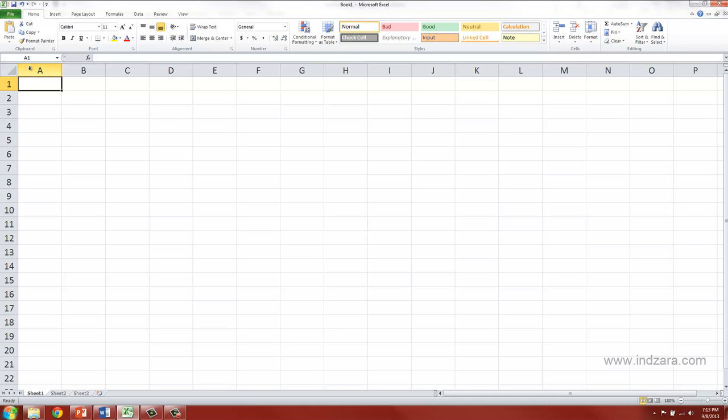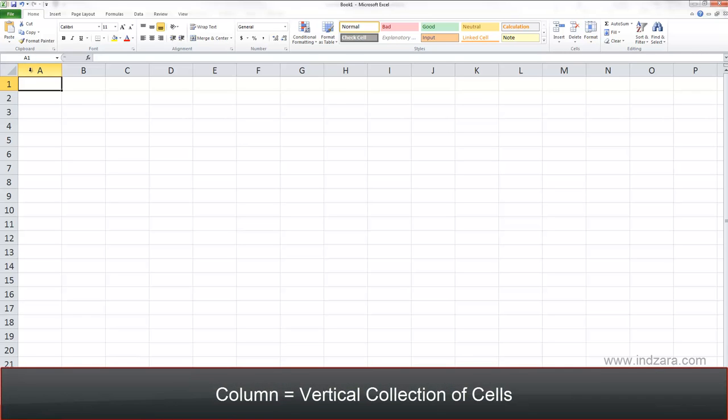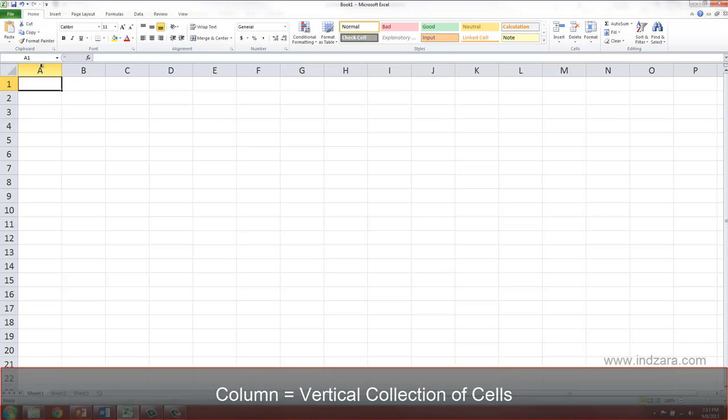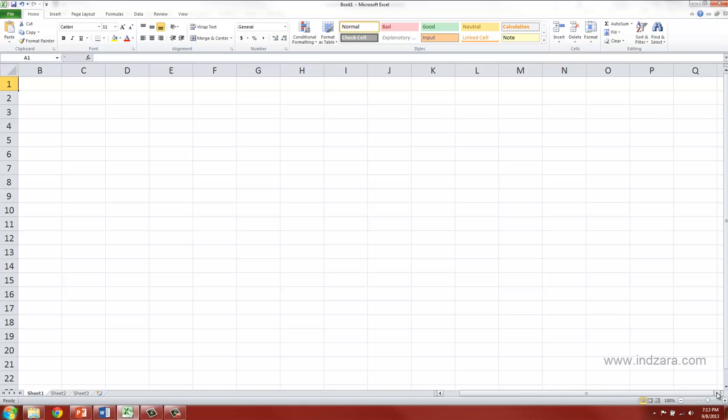Each of these columns is a vertical collection of cells. The columns are labeled using alphabets and it starts with A, B, C and it goes further to the right. In order to see more columns towards the right, you can use this horizontal scroll bar at the bottom and you can scroll towards the right.